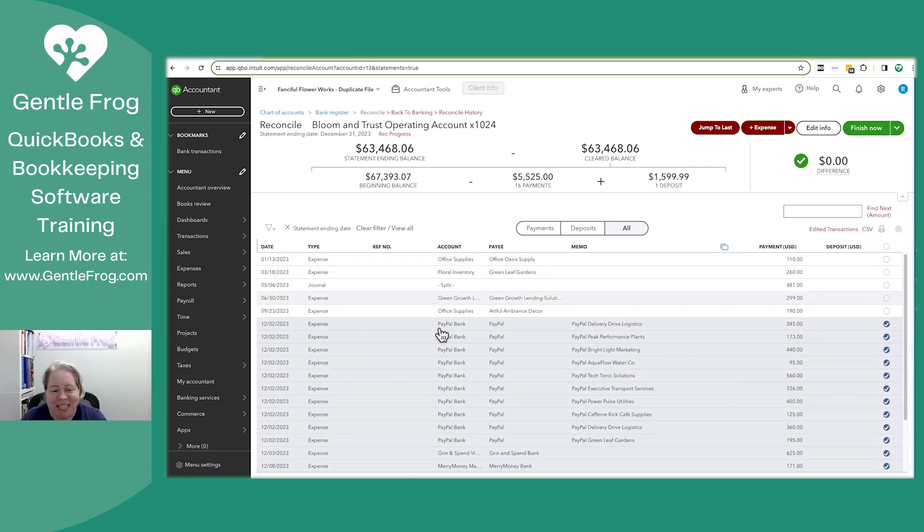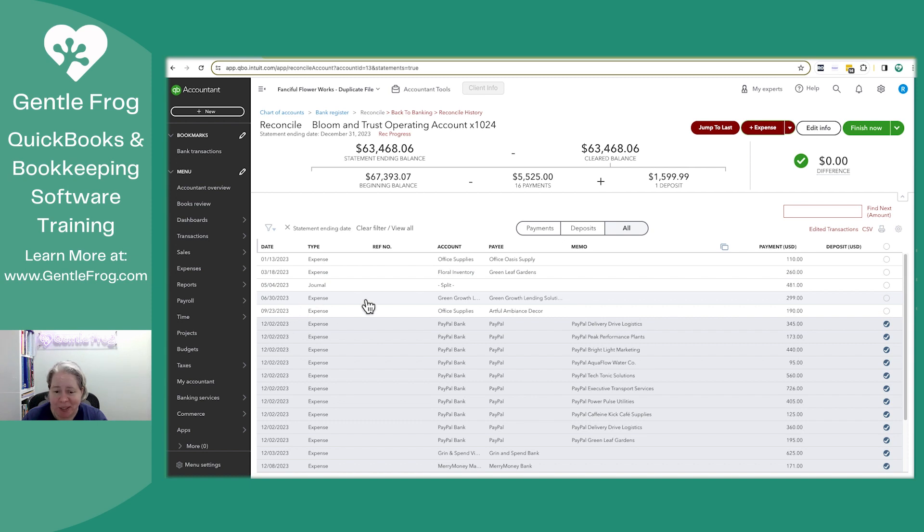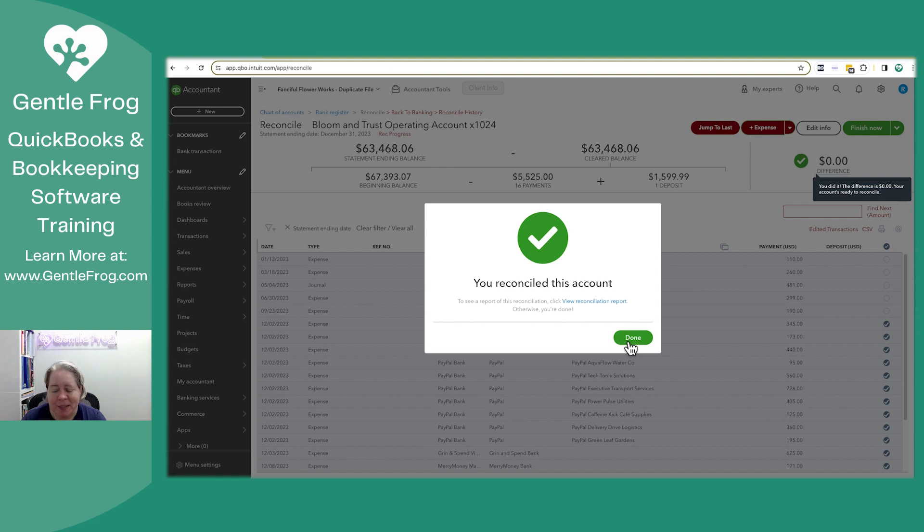So I click on finish. Now I have these things up here that never cleared the bank account, but they still mess up my profit and loss and balance sheet. They still mess up my bank account balance.